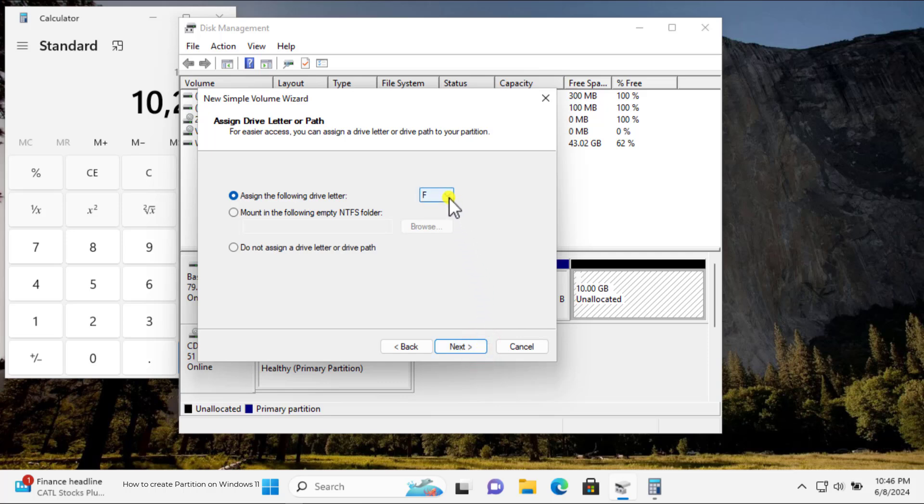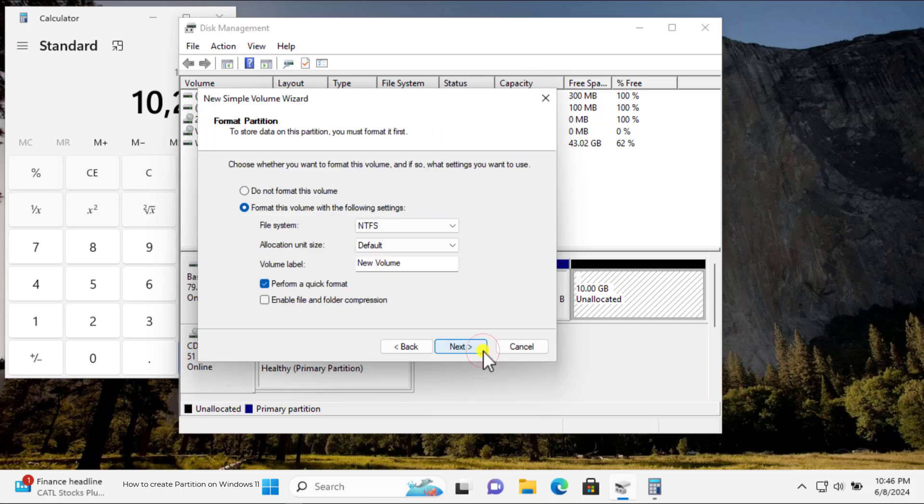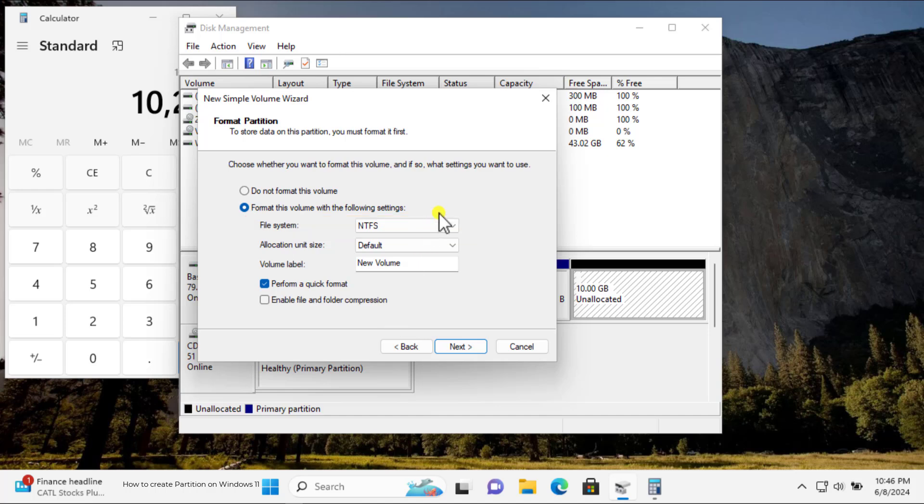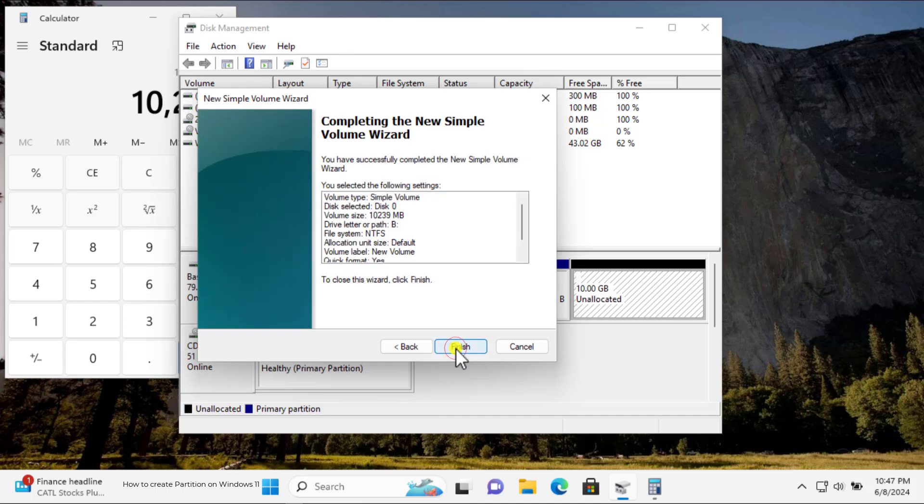Now here, select the letter you want to assign for your drive. And click Next. In the File System, select NTFS, which means New Technology File System. If you have FAT32, then change it to NTFS. And leave the rest to default. Click Next. Now click on Finish.